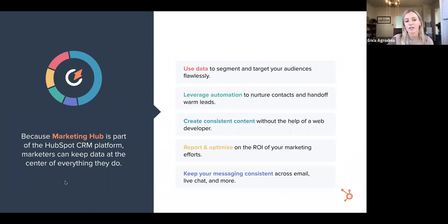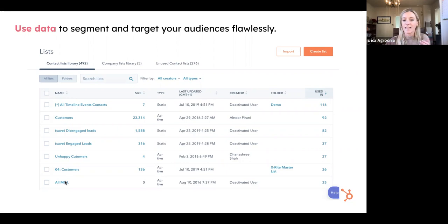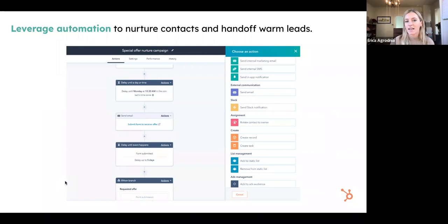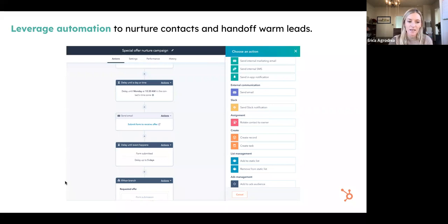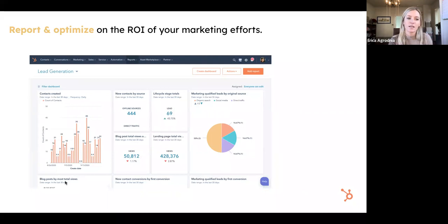Some examples of that — these are screenshots from directly in the product. You can use data to segment and target your audiences, taking information from the CRM updated in real time to create segmented lists, and then use those lists to create personalized ads and emails. You can also leverage automation to nurture contacts and hand off warm leads to your sales team using our workflows tool. And lastly, reporting and optimizing on your marketing efforts — here's an example of a dashboard a marketing team could put together to show all those different touch points, bringing them all into one place so you can report on your ROI.